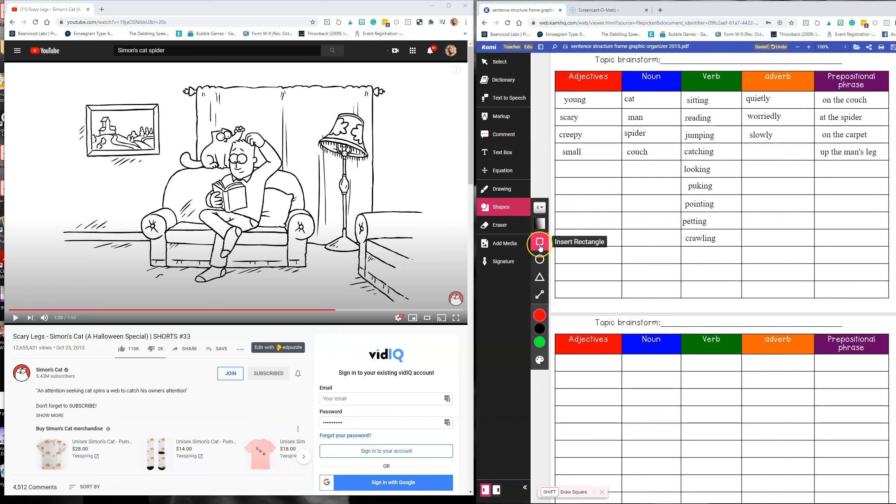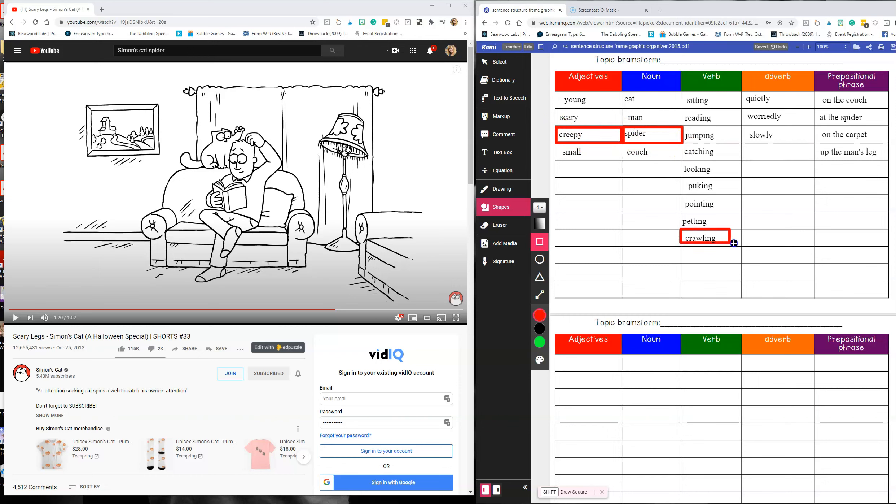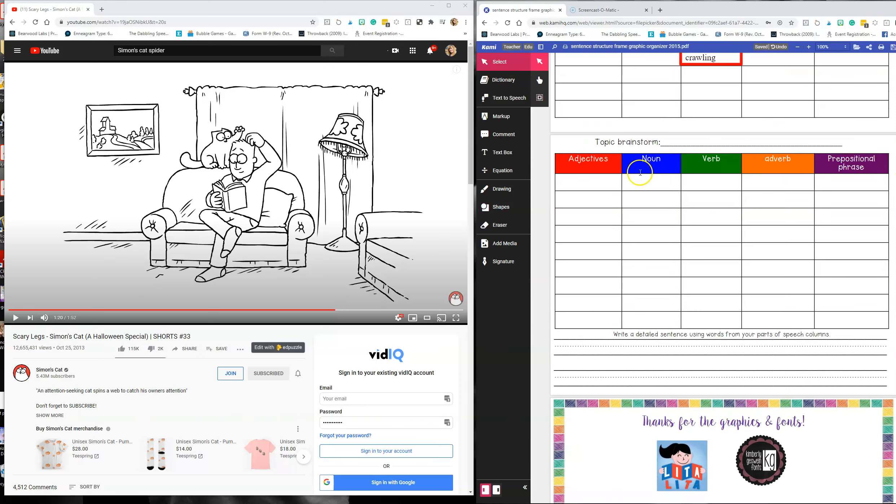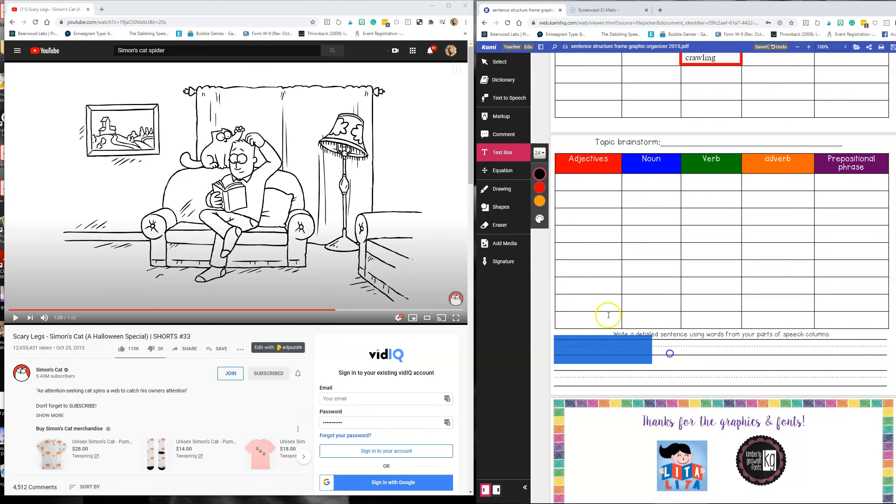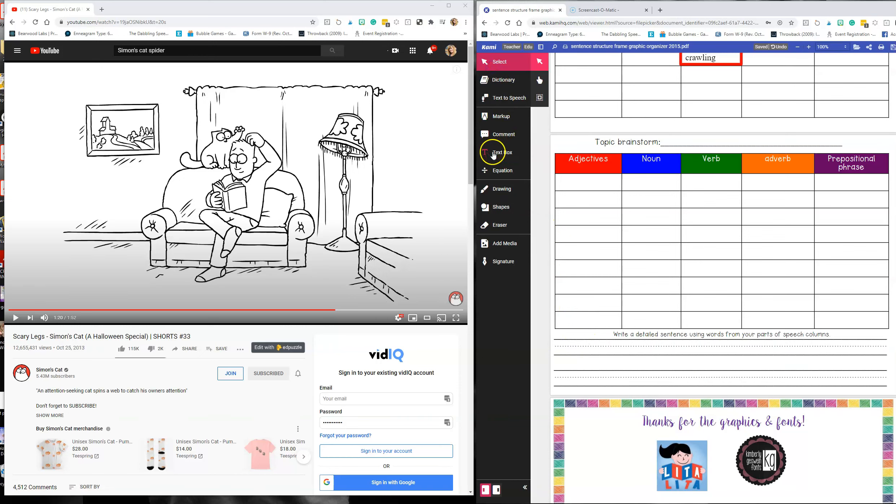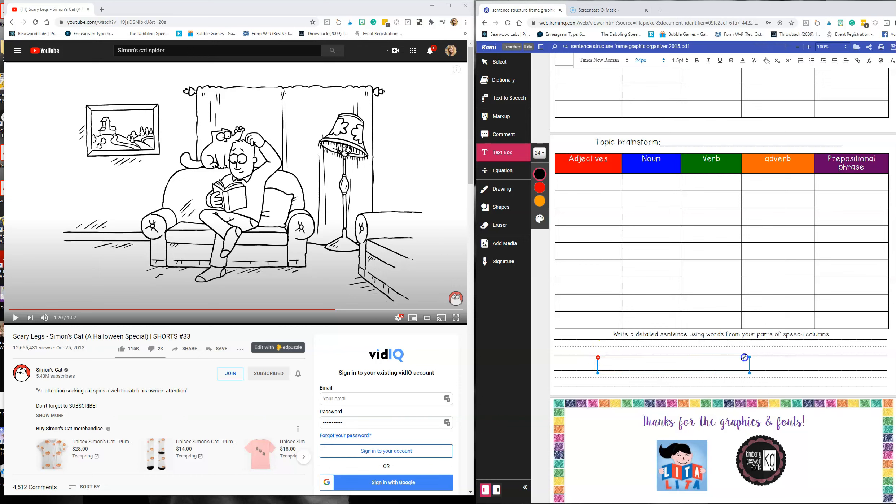And then once the video is done, I will have the kids go around and create some sentences. So we could say the creepy spider is crawling slowly up the man's leg. And then on the next page, this is another version. If you wanted to do it this way, you could then type the sentences that the kids write. Then you could have them write out the sentences as well.